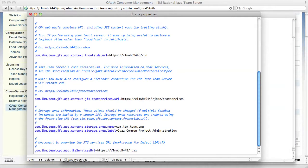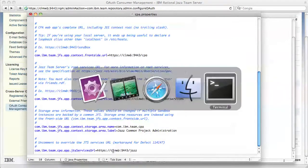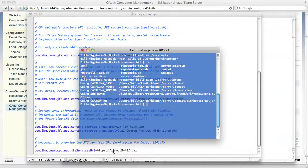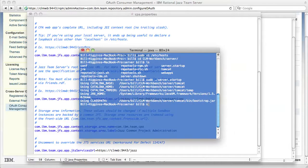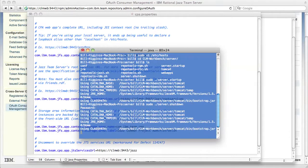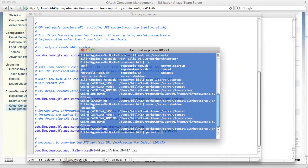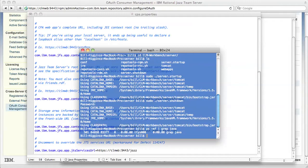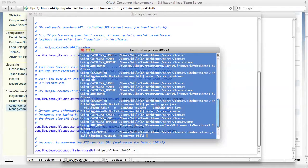Now because I modified my CPA.properties file and friends.rdf file, I need to restart my server. Now that I've restarted, I'm going to go to the CPA configuration page.